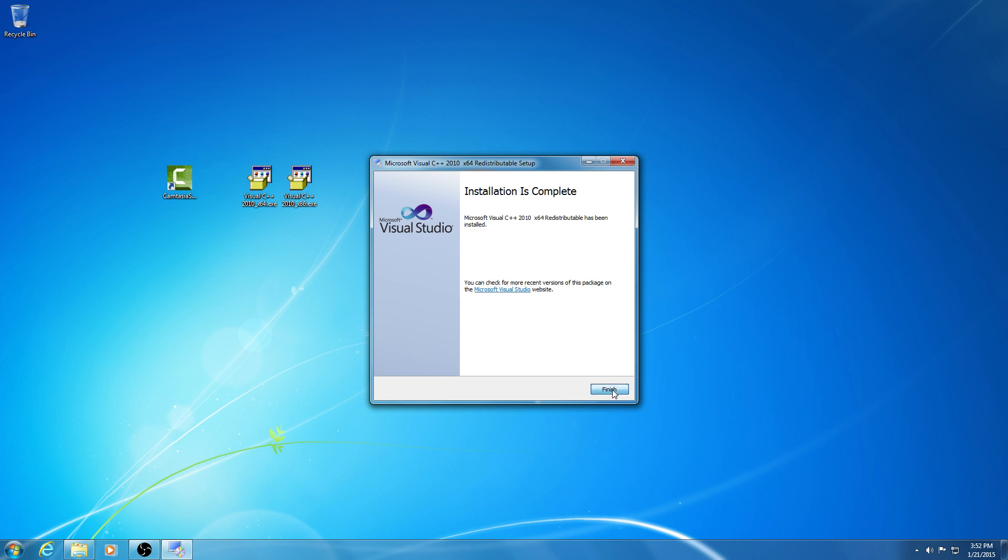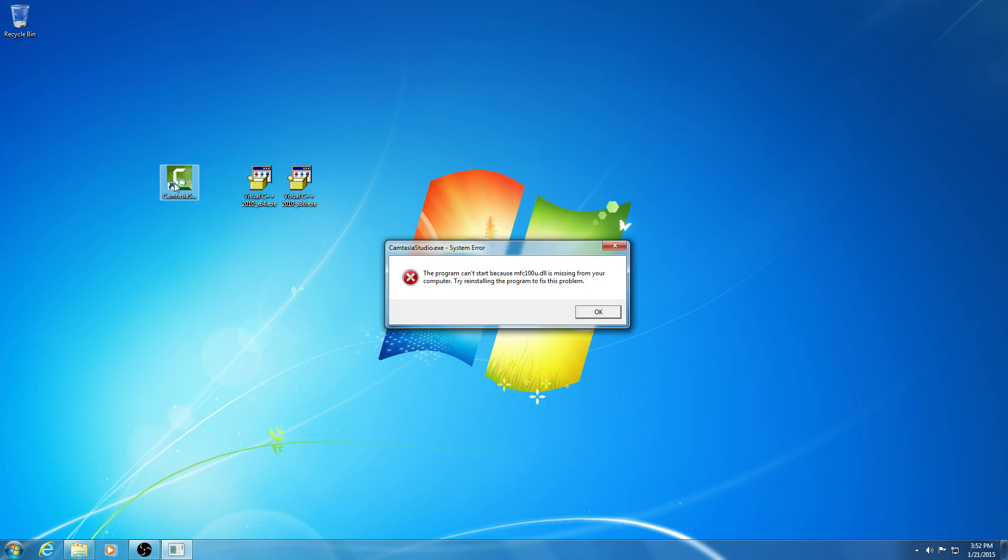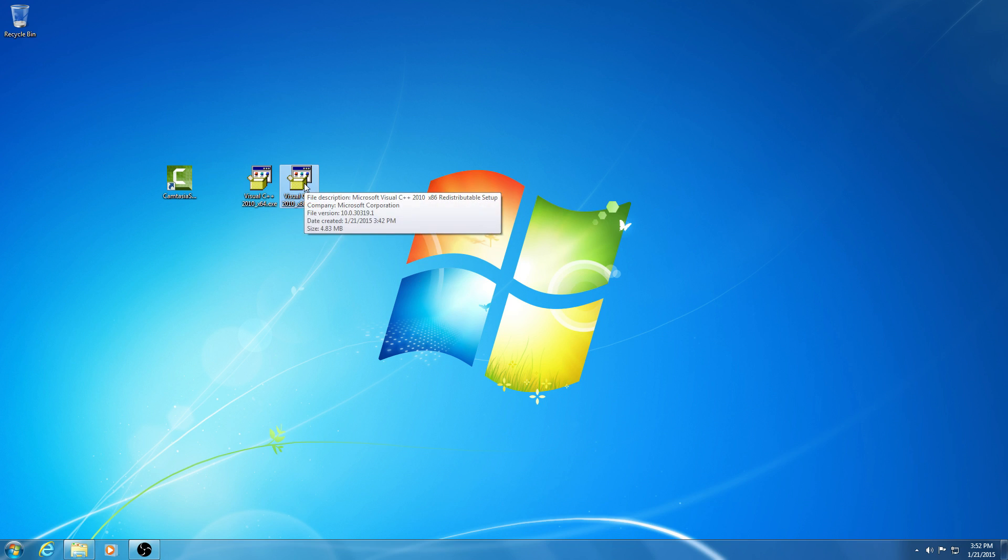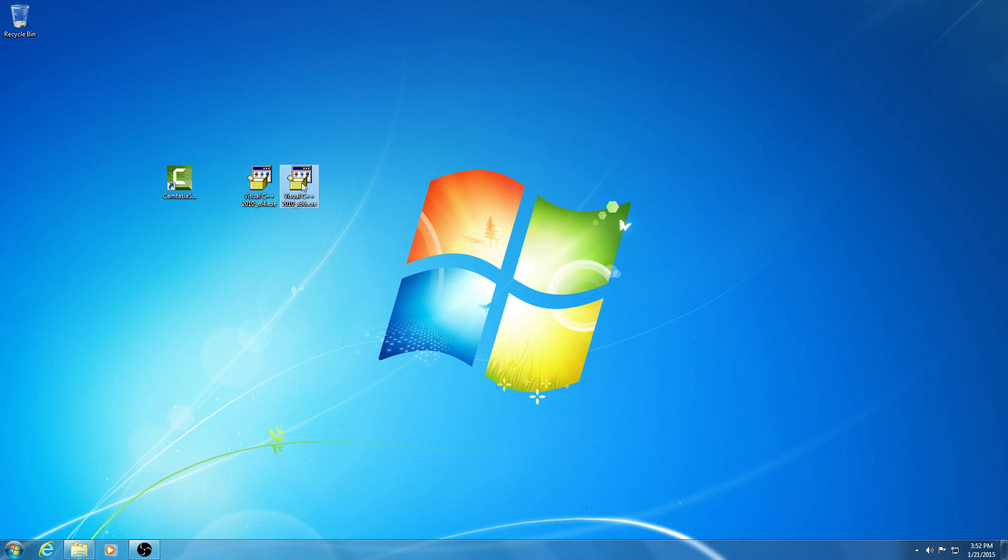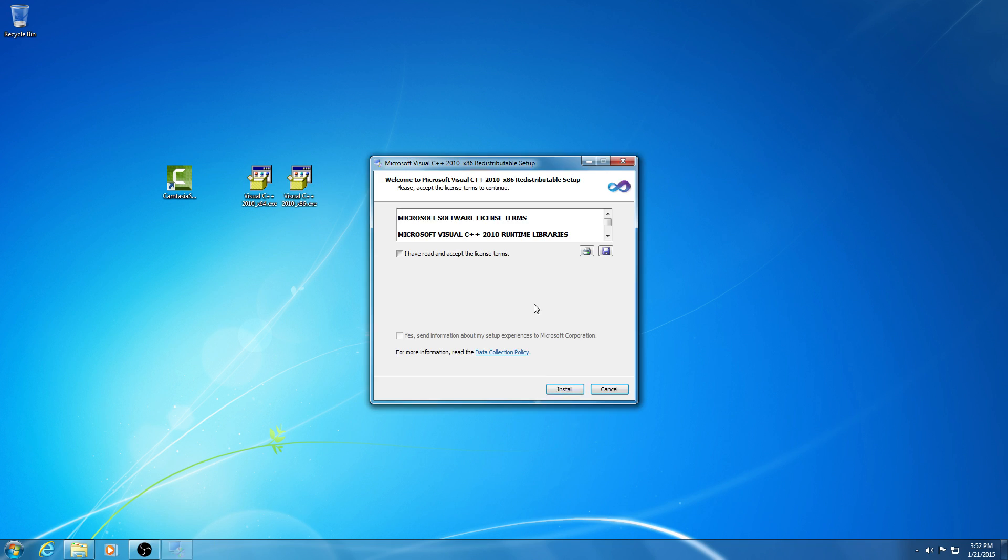Let's click the finish button. Let's see now. mfc100u.dll is missing. Okay, let's install the 32-bit version of the same Visual C++ 2010. Run, I have read, install.